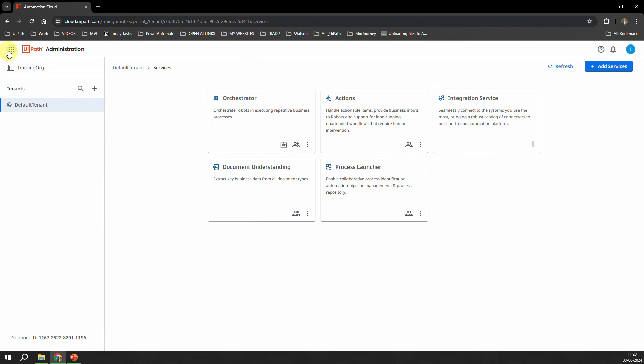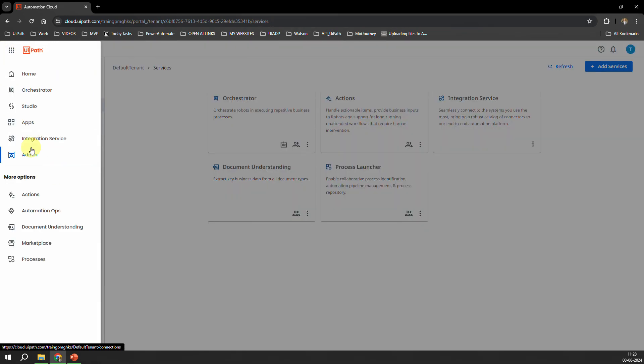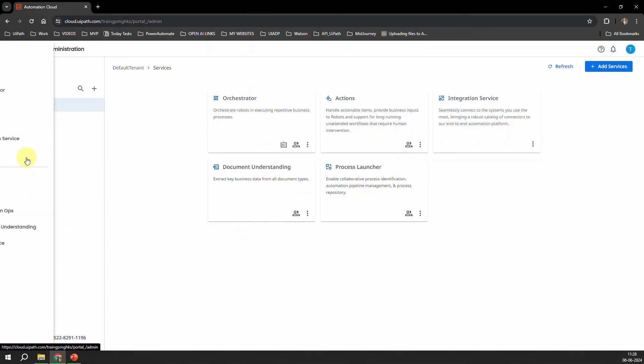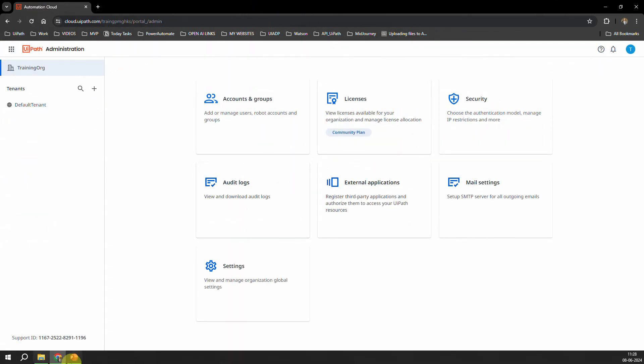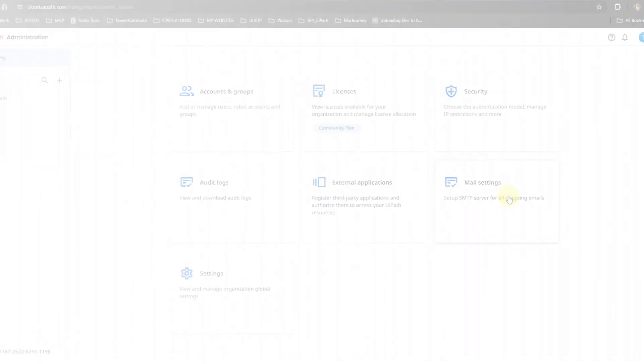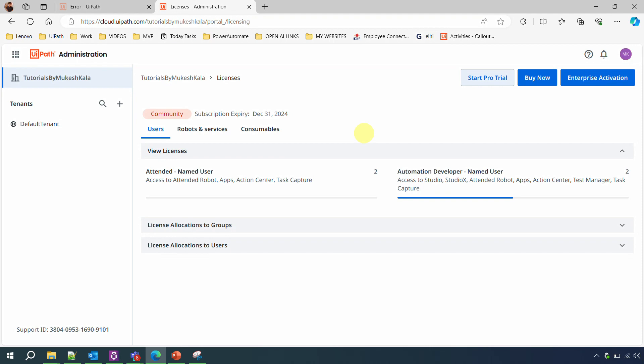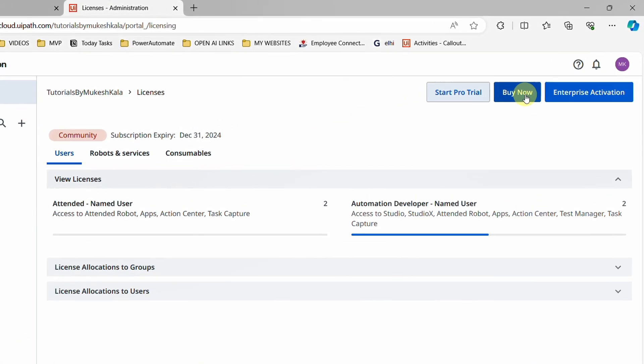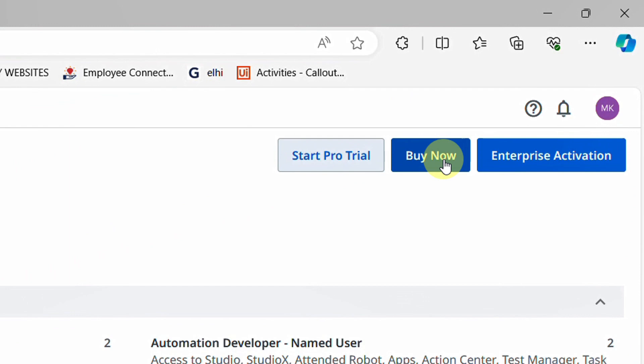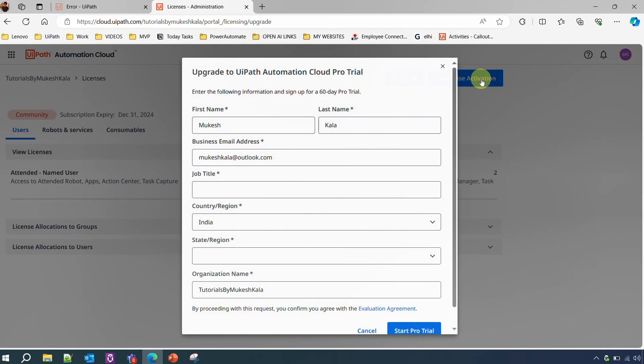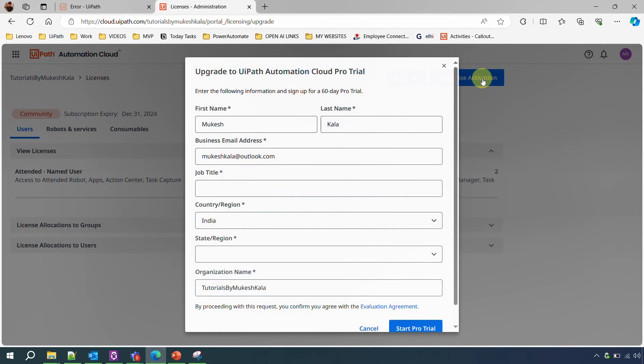So to enable the Enterprise Trial, you go to the Admin. Now in the Admin you would be in this page. Once you are in this page, you would see three options: Buy Now, Start Pro Trial, and the Enterprise Activation. Please remember that you have to click on this button which says Start Pro Trial, which is the first button in this one. So I click on Start Pro Trial.